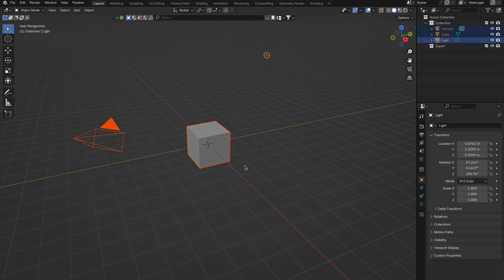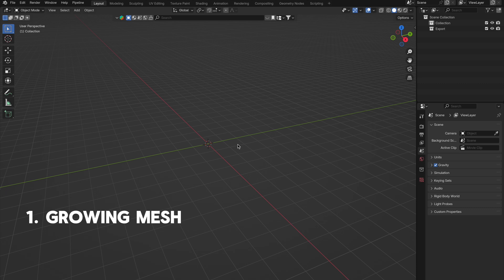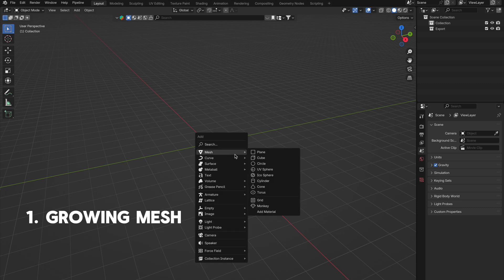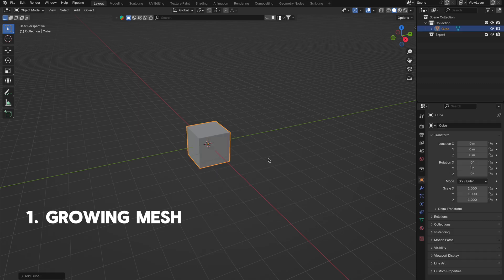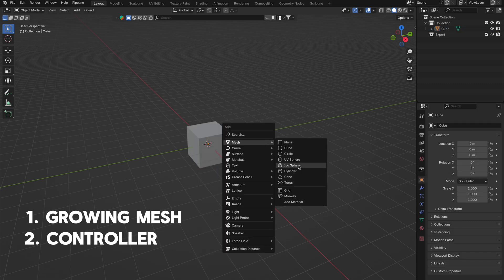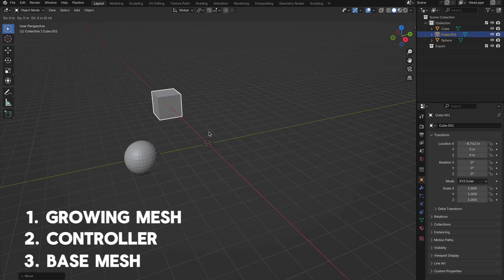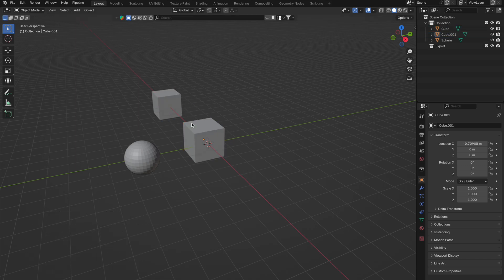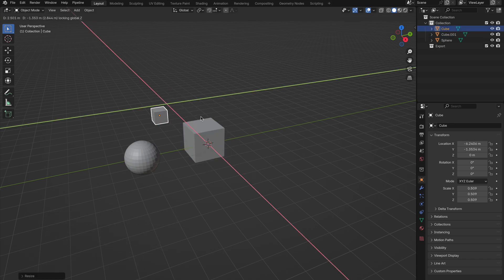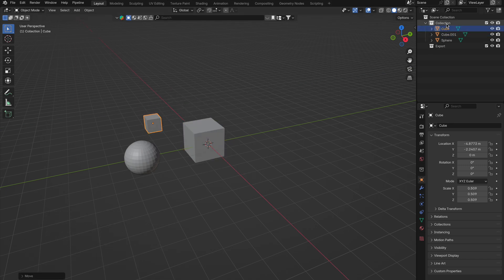First we need three things. The mesh you want to grow will use a simple cube, a mesh to control the growth, a sphere, and the surface you want the items to grow on, another cube. For now we will just place these in random places to get things started.